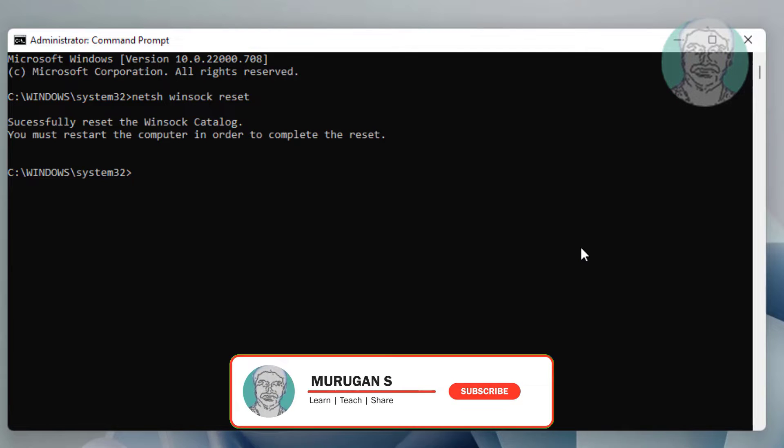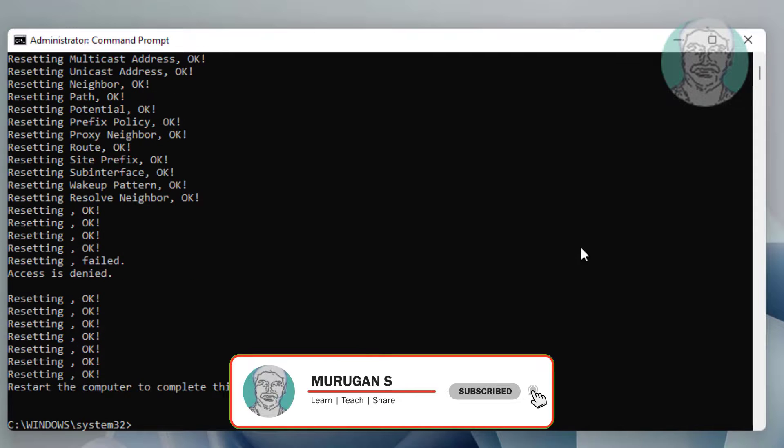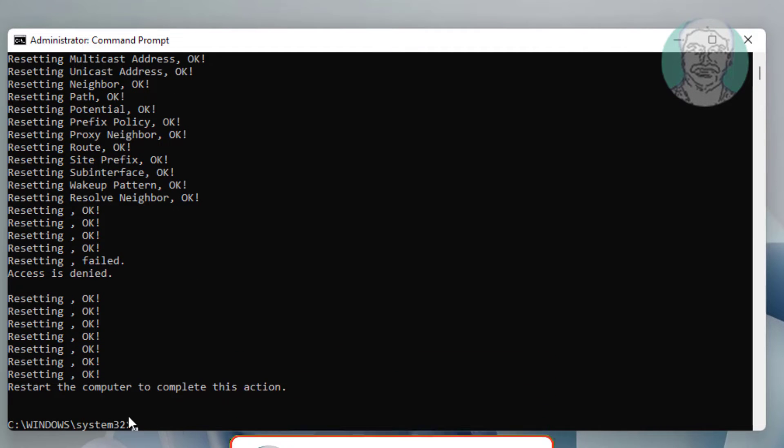Type netsh space int space ip space reset. Exit and restart system.